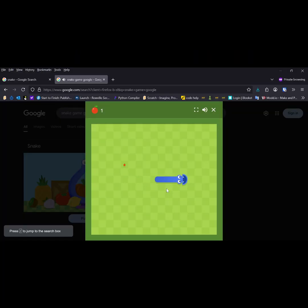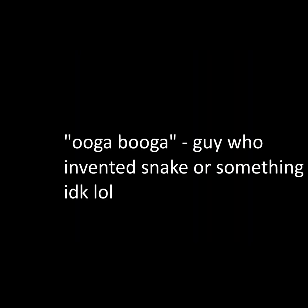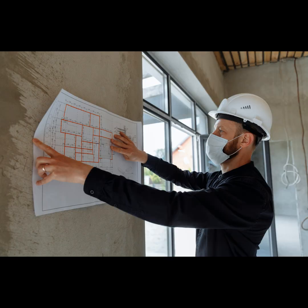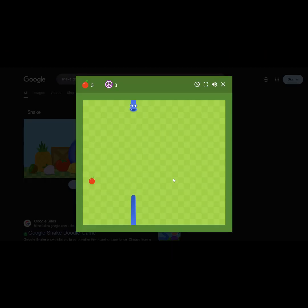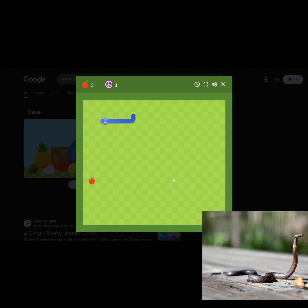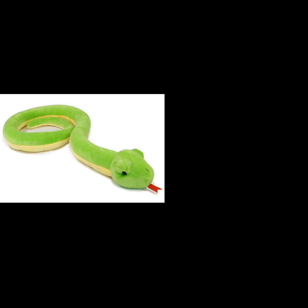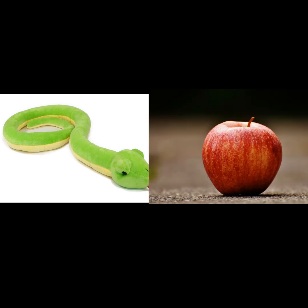Snake is both a great game and an ancient game. Normally, in snake, as the name suggests, you play as the snake. But today, I'll be making snake but you're the apple.